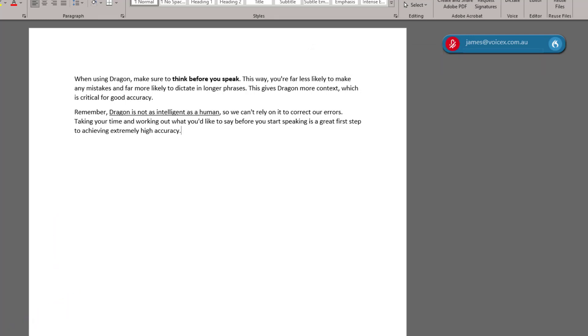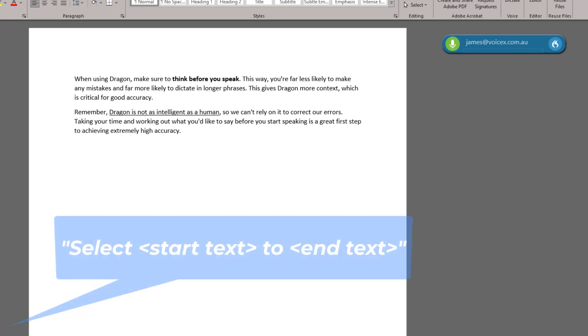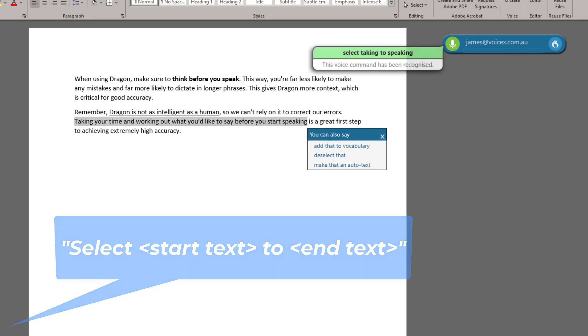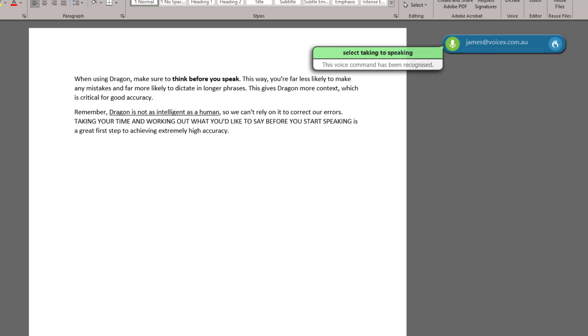If you'd like to select a larger chunk of text, it can be easier to use the Select command in this way. Select Taking to Speaking. All caps that. As you can see, this is much easier than re-dictating the entire sentence.